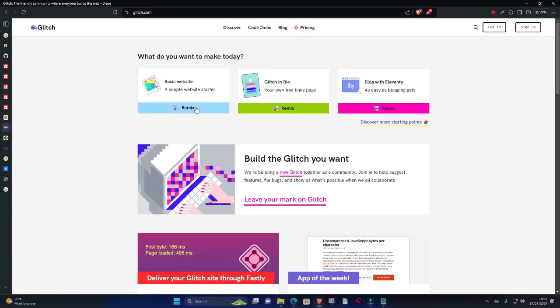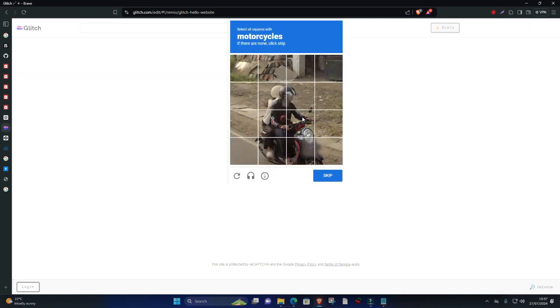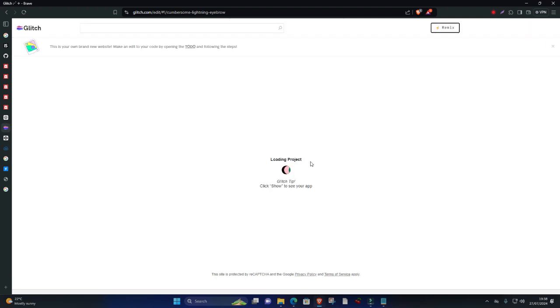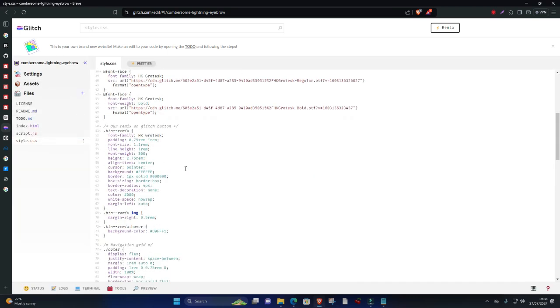Number five, Glitch. Glitch is an innovative online IDE designed to simplify the process of creating and deploying web applications. It combines coding, hosting, and collaboration in a single platform, allowing developers to build full-stack applications quickly and easily.